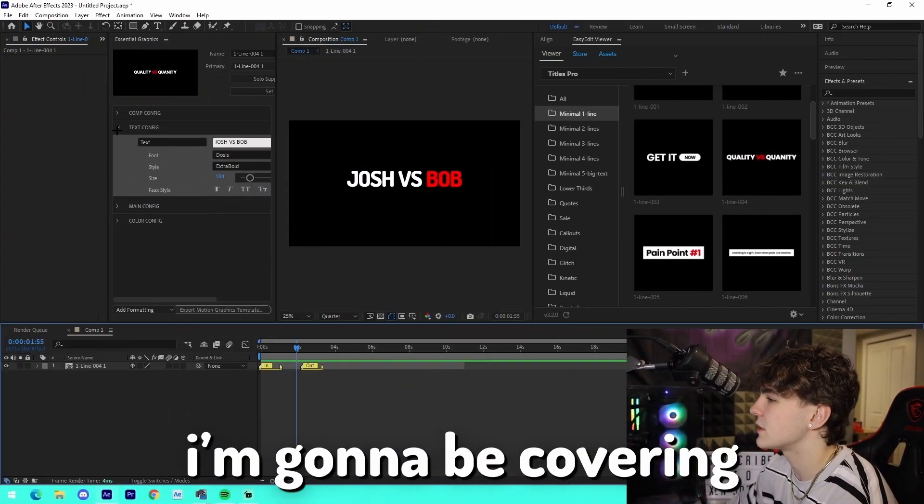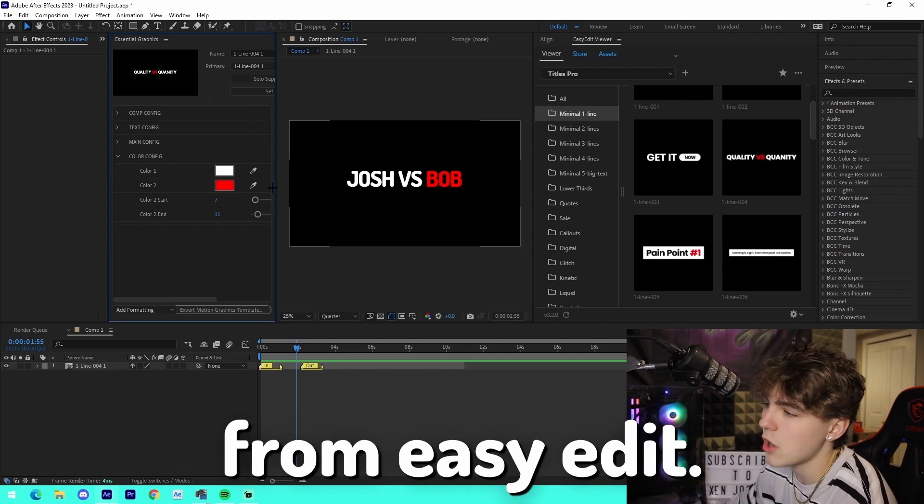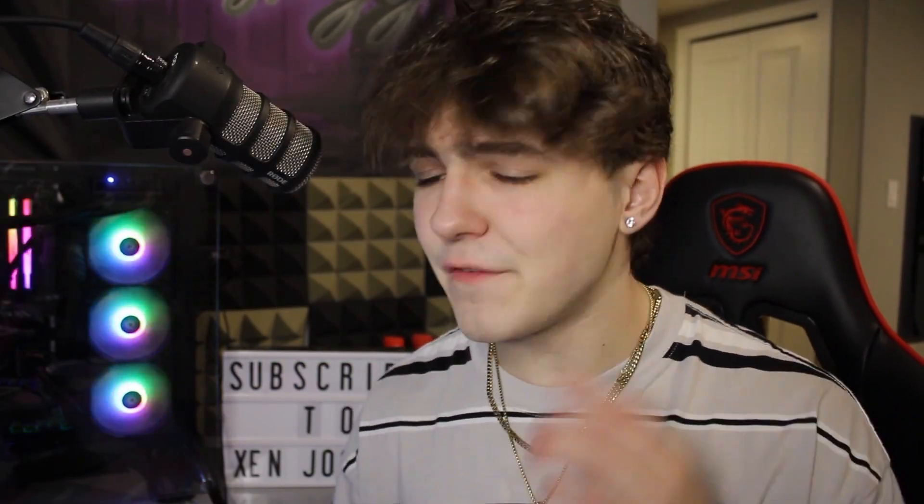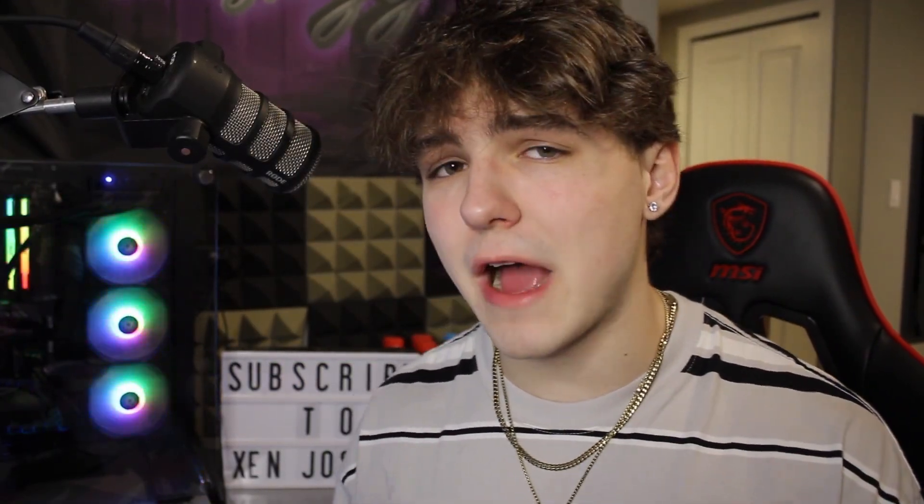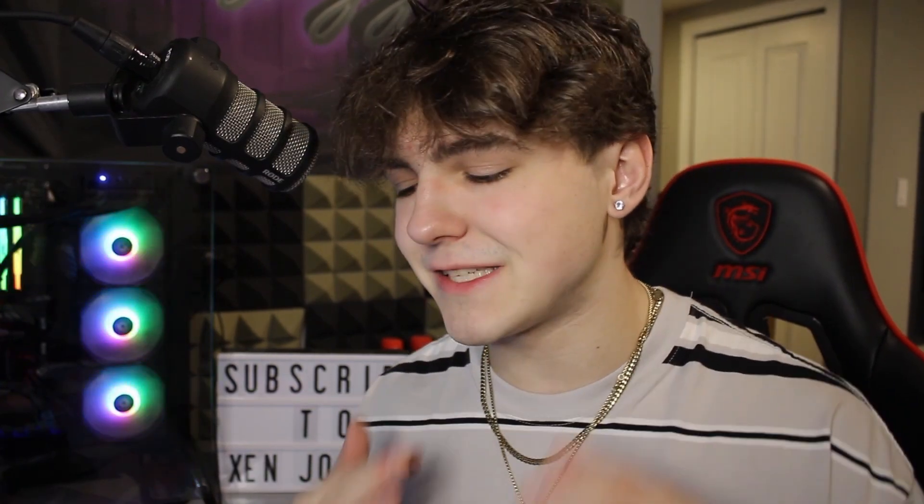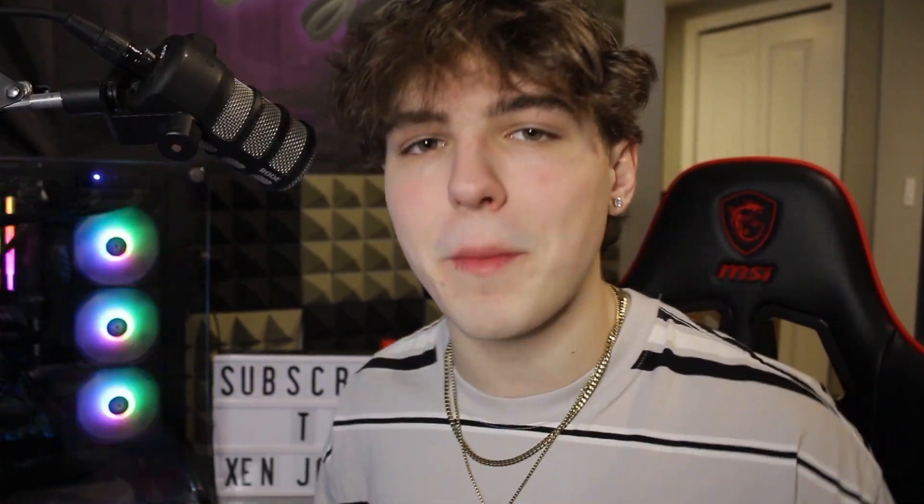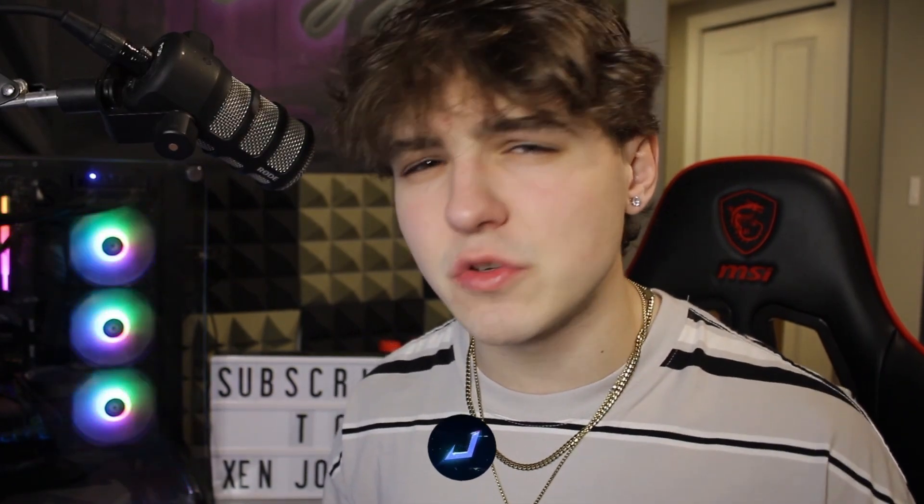In this video I'm going to be covering the Titles Pro pack from Easy Edit that can be used for After Effects. If you guys may remember, I actually made a video covering a pack for DaVinci Resolve from the same exact company - it was absolutely insane and surpassed all my expectations.